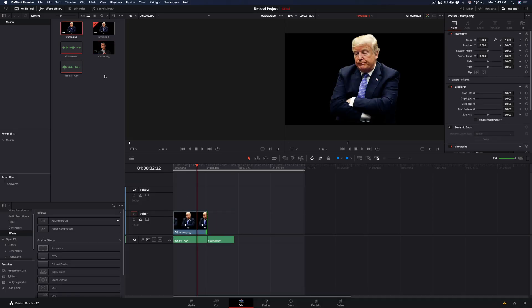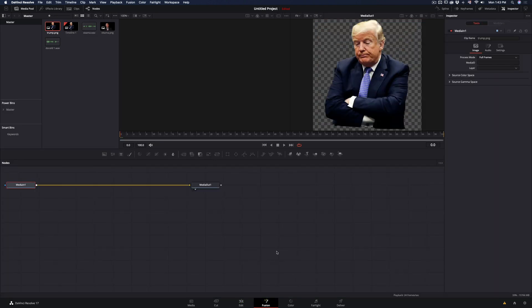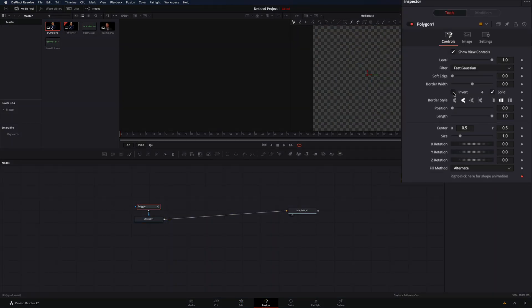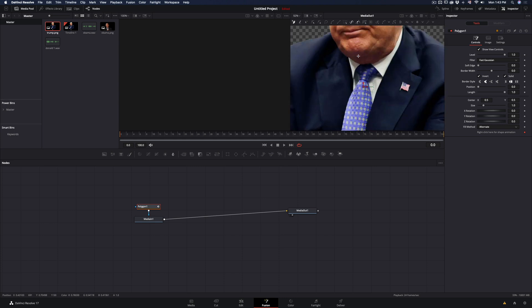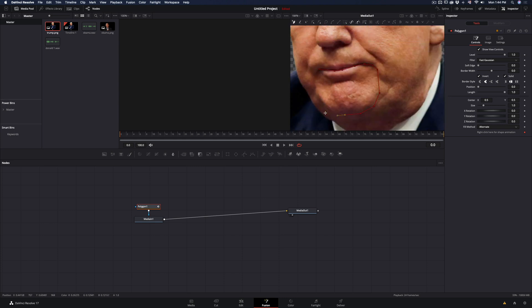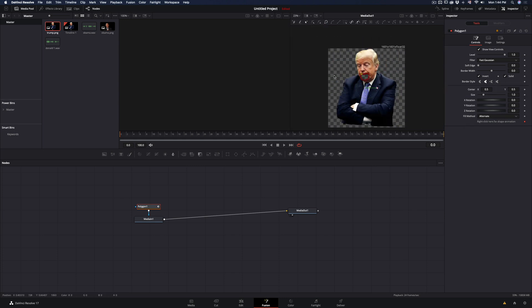Add your photo and sound in the timeline and go to the Fusion page. Add a polygon mask, check the invert box, and start making a mask around the lower part of the mouth.